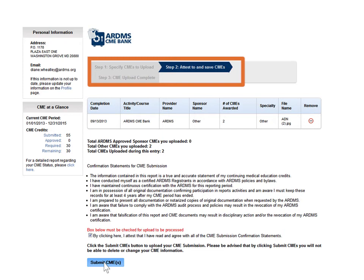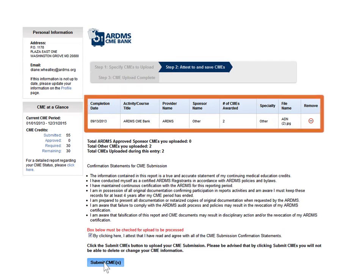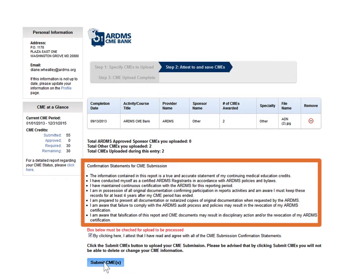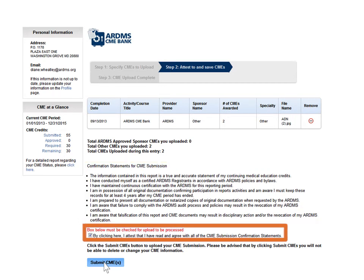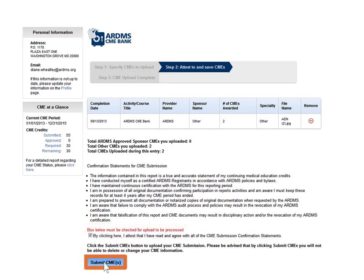In Step 2, you'll be able to review your CMEs before submitting them into your bank. You can also remove any activity during this step. Review your CME submission carefully, as this is the only time that you can edit or delete the CME. Carefully read and check the box attesting that you have read the confirmation statements for the CME submission. Next, click Submit CMEs to proceed to Step 3 for confirmation of your successful CME upload.